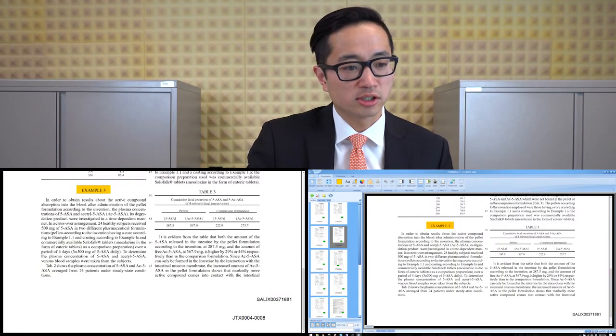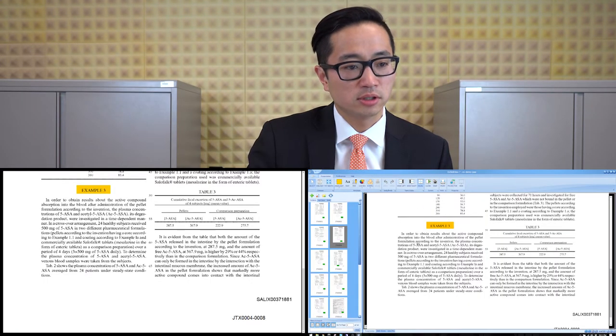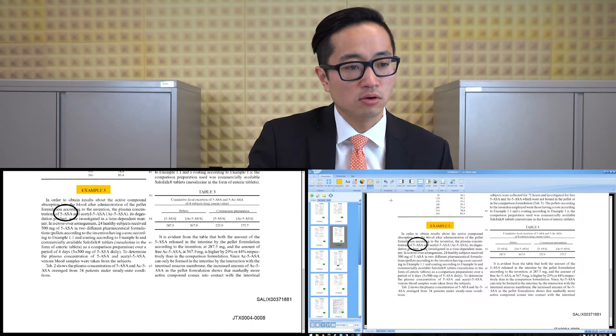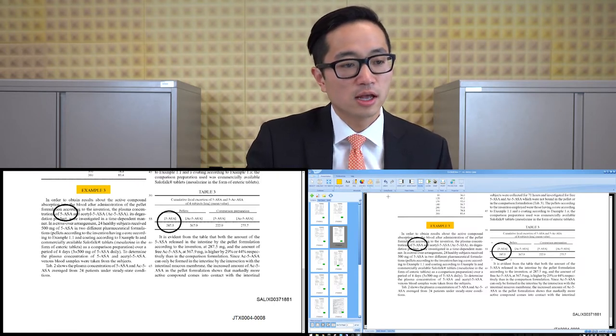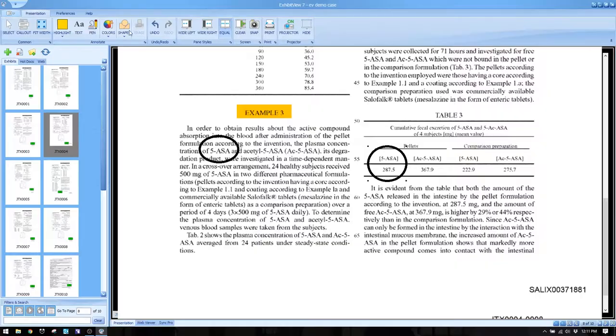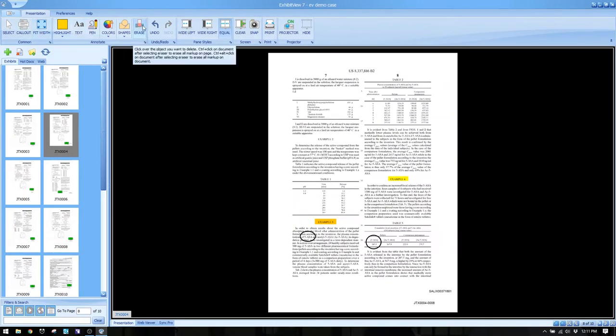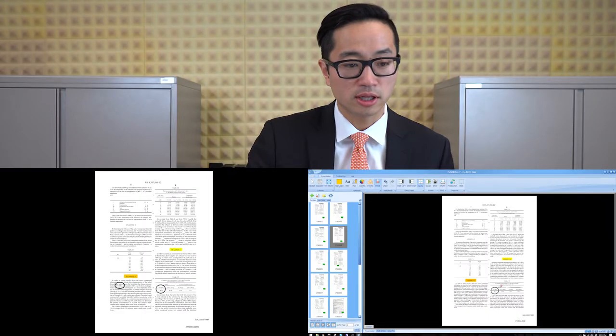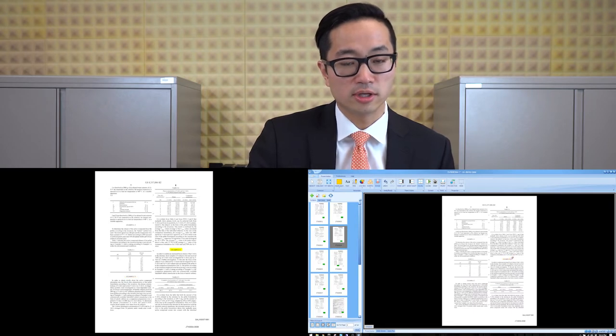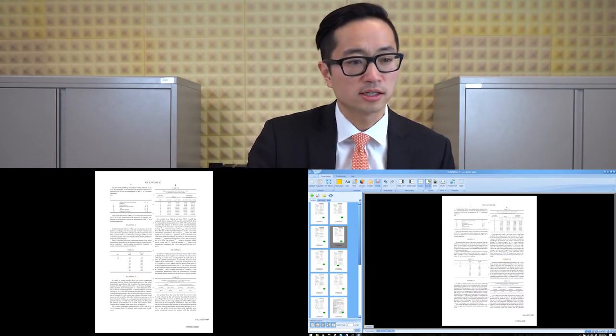One thing to remember: let's say I'm working with an exhibit set to fit-to-width and I've drawn some circles. If I want to erase them, the eraser tool is grayed out. You actually have to go to fit-to-width view first, and then the eraser button becomes available. Then you can click on what you want to erase and those annotations will go away. Then hit clear to clear the exhibit.